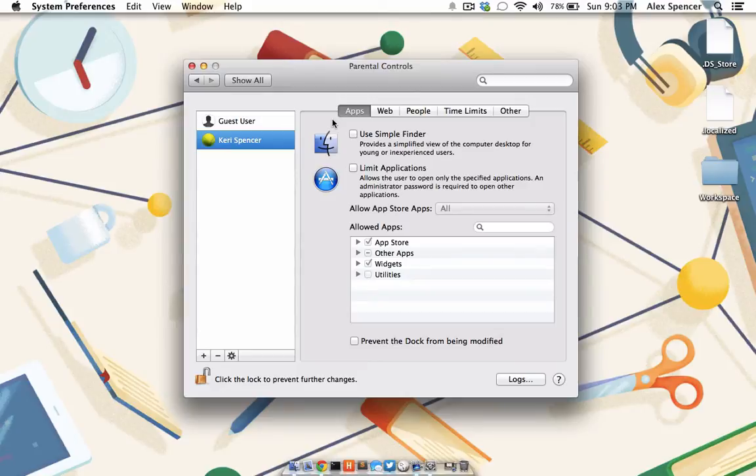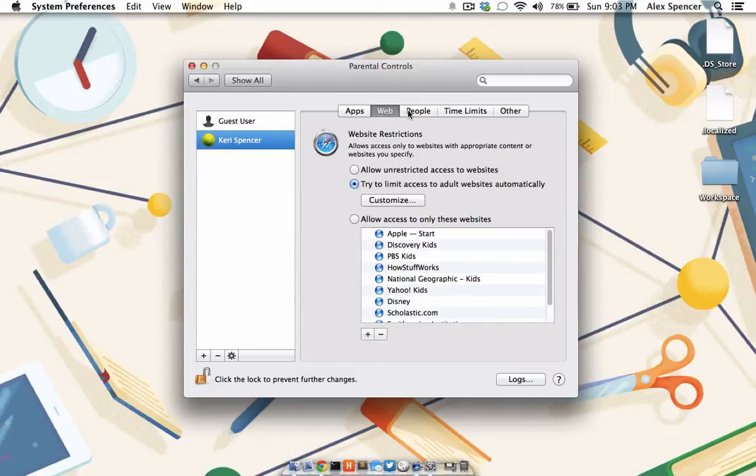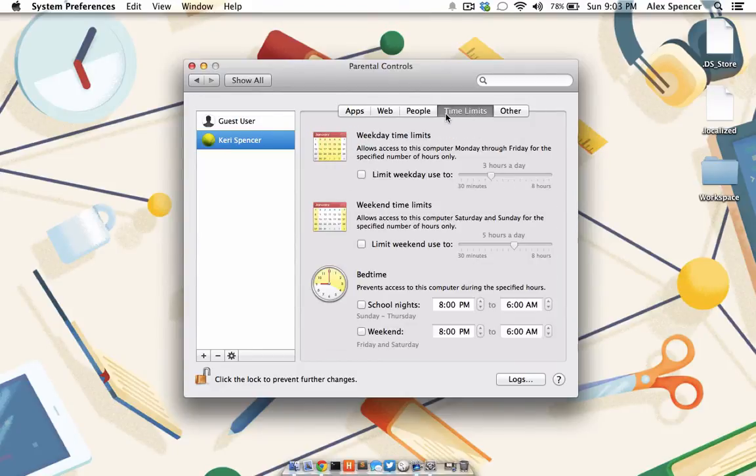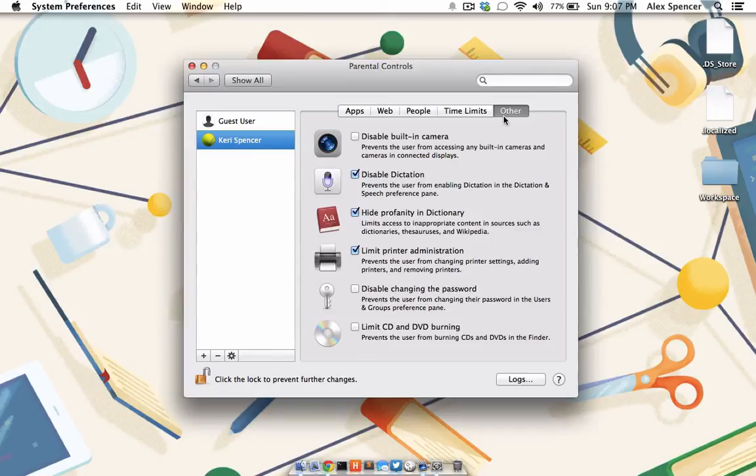You can limit access based on applications, the internet, people, time limits, or other devices that are attached to the computer. The list of controls you can enable or disable here are grand. Thankfully, they all come with their own explanation, so I won't be going over each and every one.